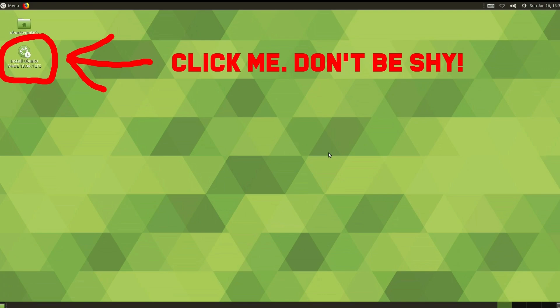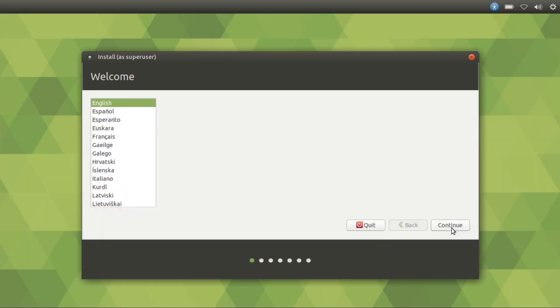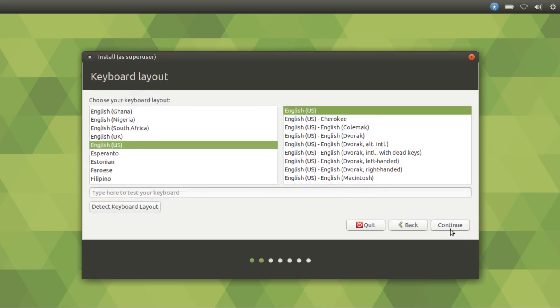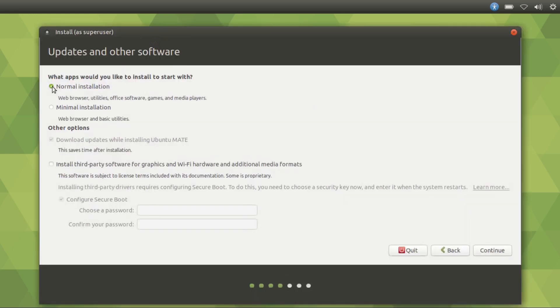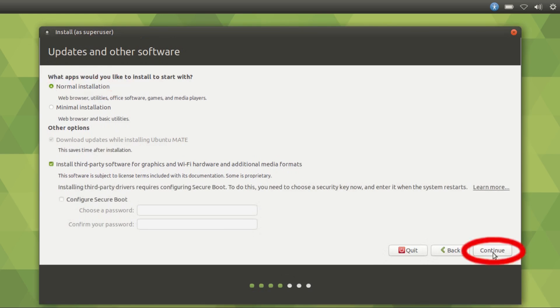Soon enough you'll be greeted with the welcome screen. Here, choose your language and click on continue. Select the keyboard layout. You don't need to connect to Wi-Fi. Here, choose normal install and click on continue.